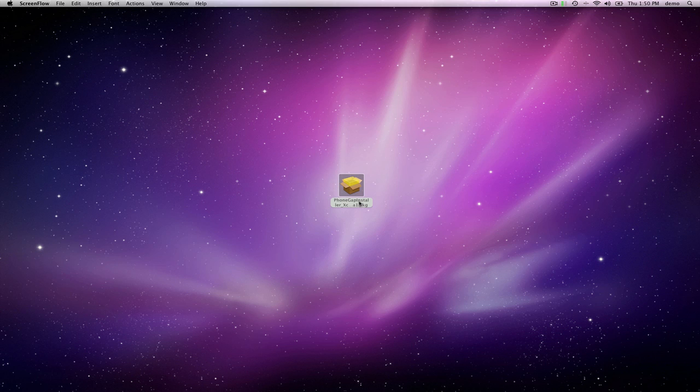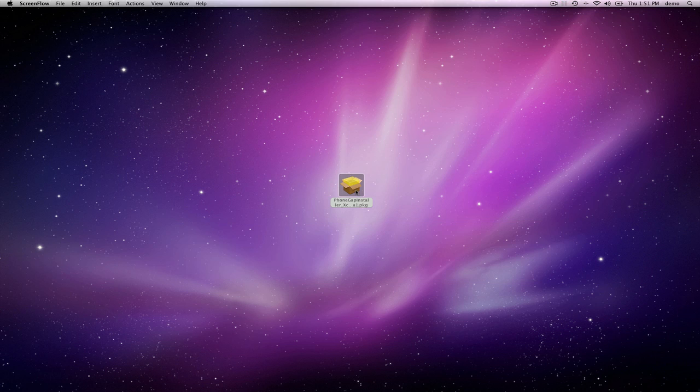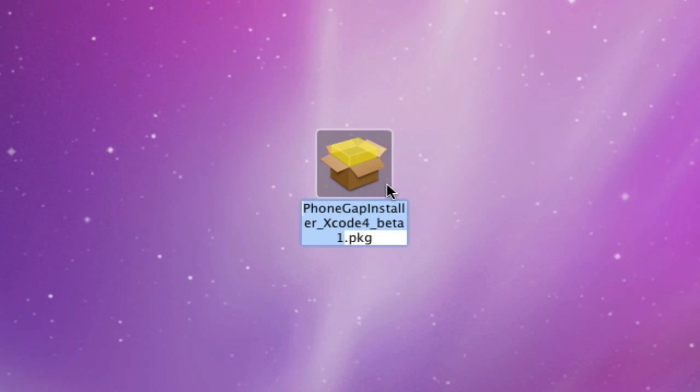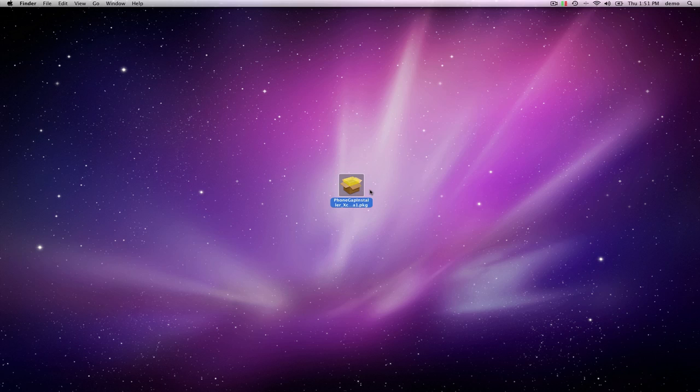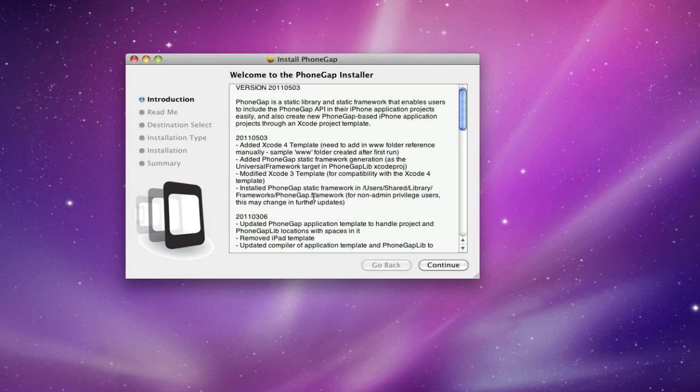You should have a download link from the blog post I just created on my website blogs.netobie.com/chasrun. Download this installer package, which is a beta—it's pretty complete—so download it somewhere and just run it.